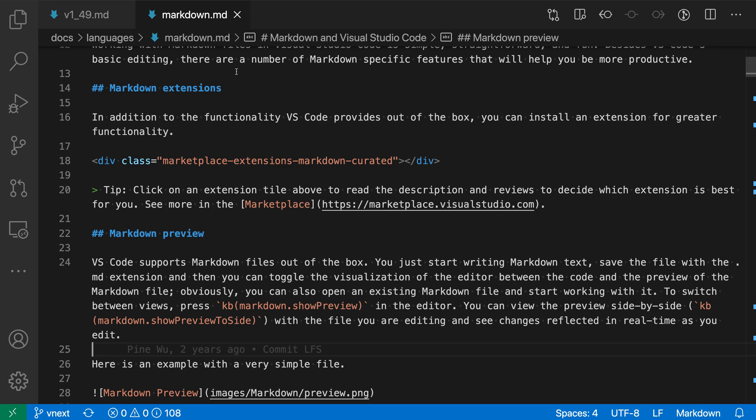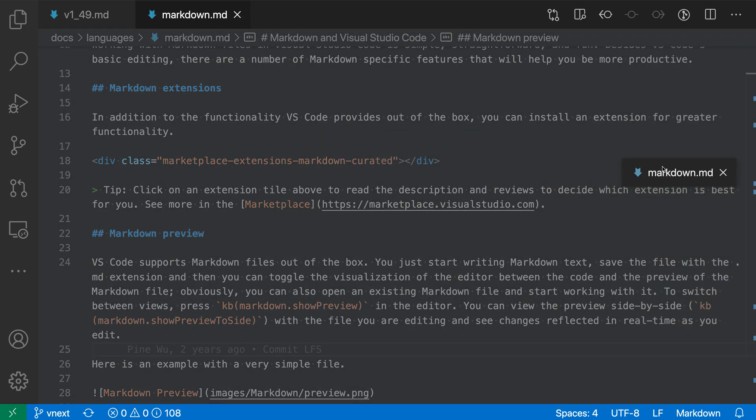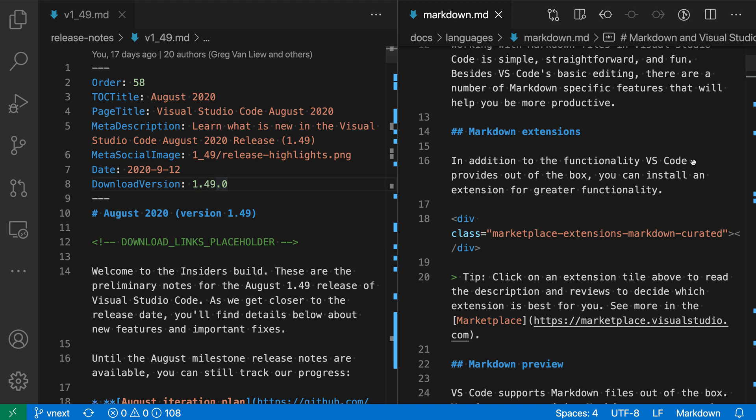All I have to do is grab the markdown tab here, start dragging, and drag it over to the right-hand side here, drop it, and now I have two editor groups side by side.